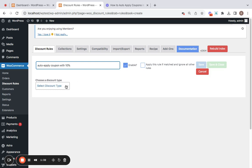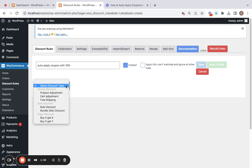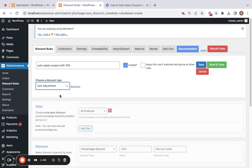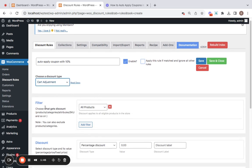Next comes choosing a discount type which is pretty important. So for auto-applicable coupons, we're going to be selecting a simple discount type which is called Cart Adjustment. So make sure you select Cart Adjustment here and then comes the filter.